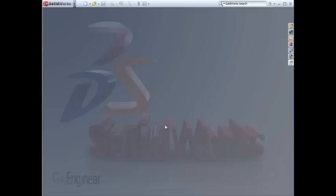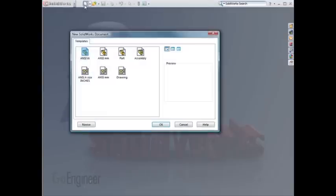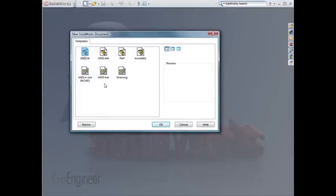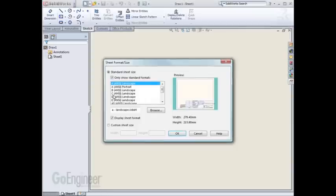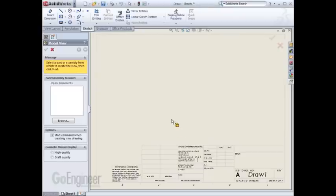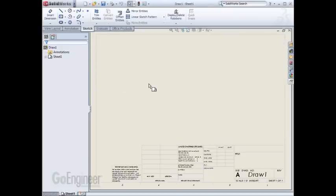To take a look at the sheet formats, let's start a new document. I'll start with my ANSI millimeter template, and it will prompt me for a sheet format. For my first sheet, I'll choose the A Landscape and hit OK. I'll cancel out of Insert Model View, and we can now start editing the sheet format.